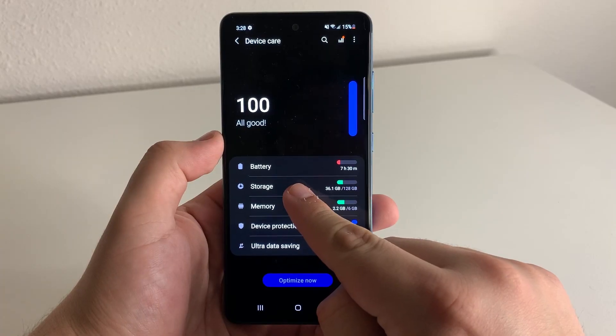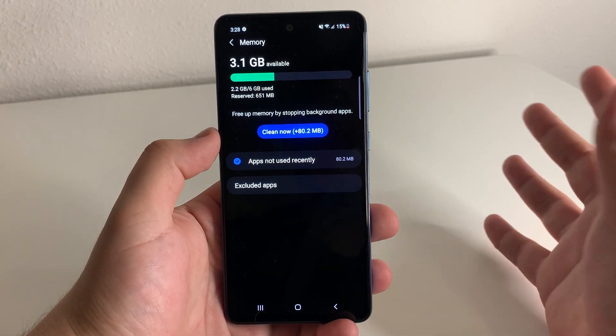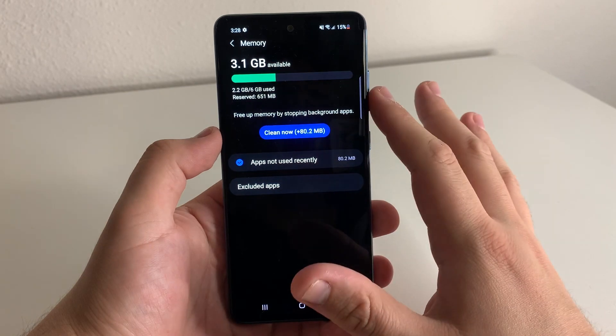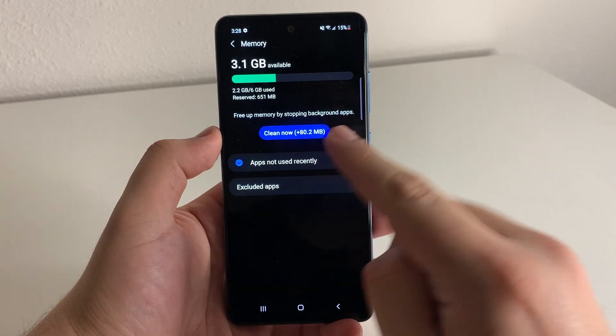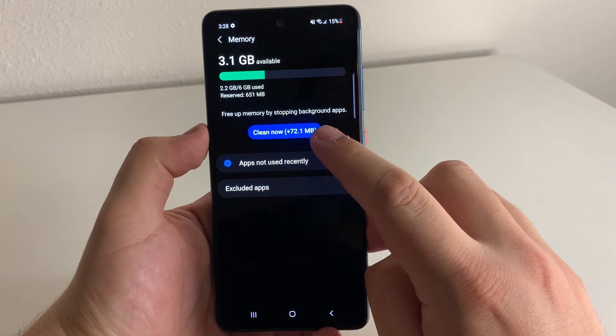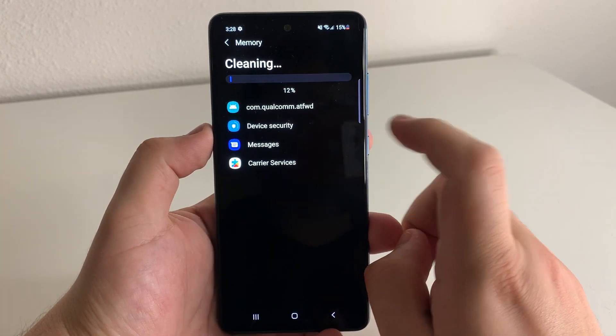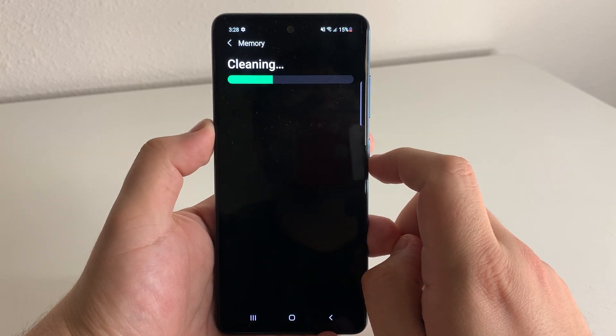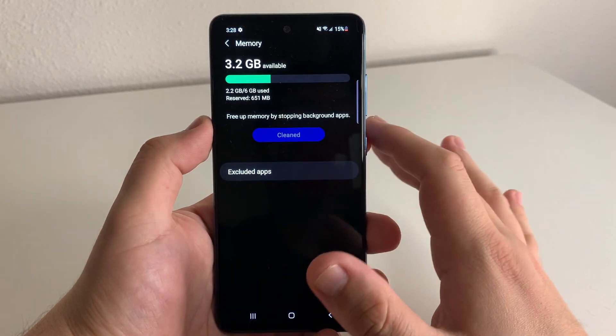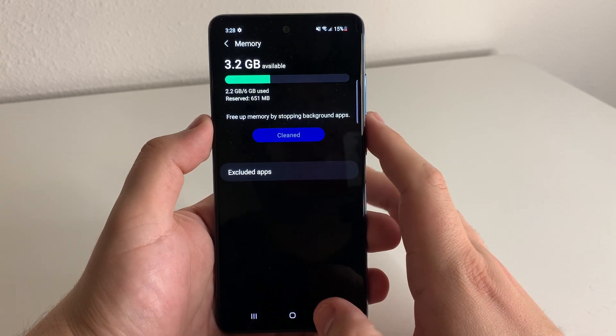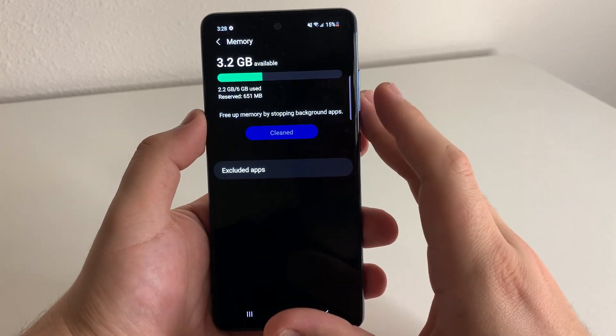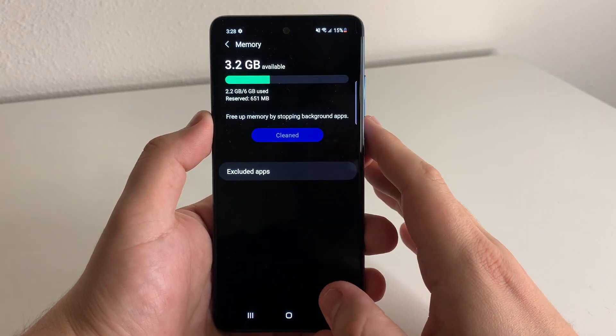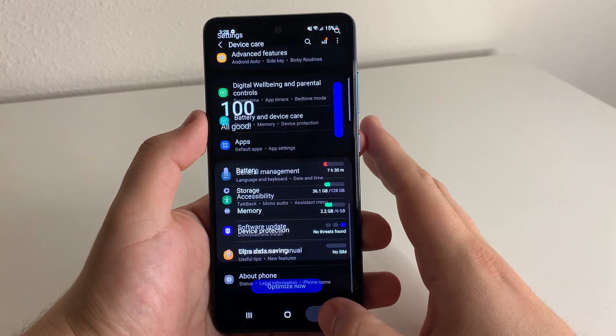Next thing we're going to want to do is click on memory. And this memory is going to be our RAM. It's actually calculating what background applications are running. So it looks like we have 80.2 megabytes running in the background that we can free up. So we're going to click on that. And it's going to clean out all of those. Now for a lot of people, there is multiple gigabytes of memory that's being utilized with background applications. So I would definitely check this out if you guys haven't already. And that again is going to be in device care.